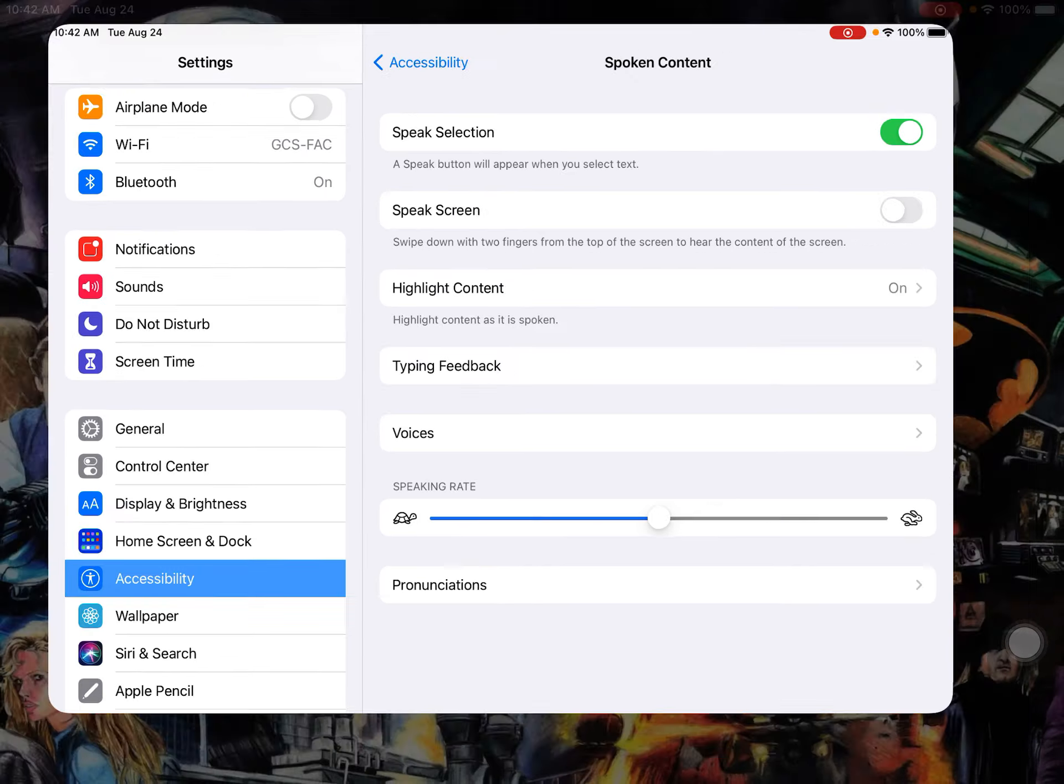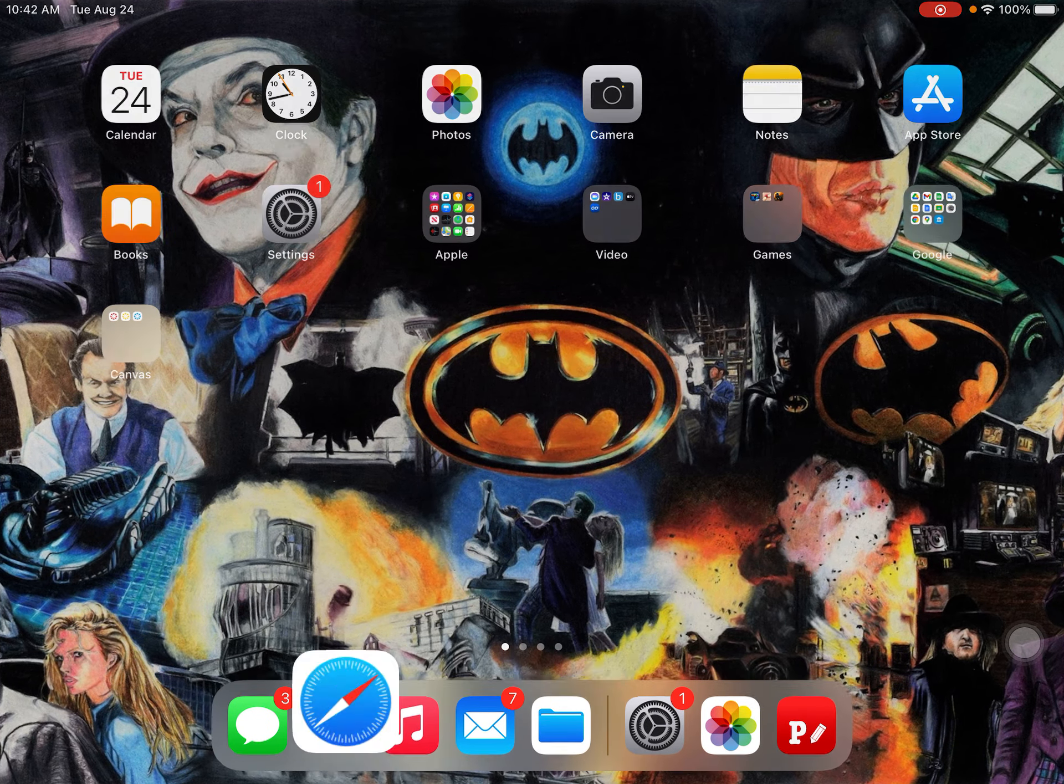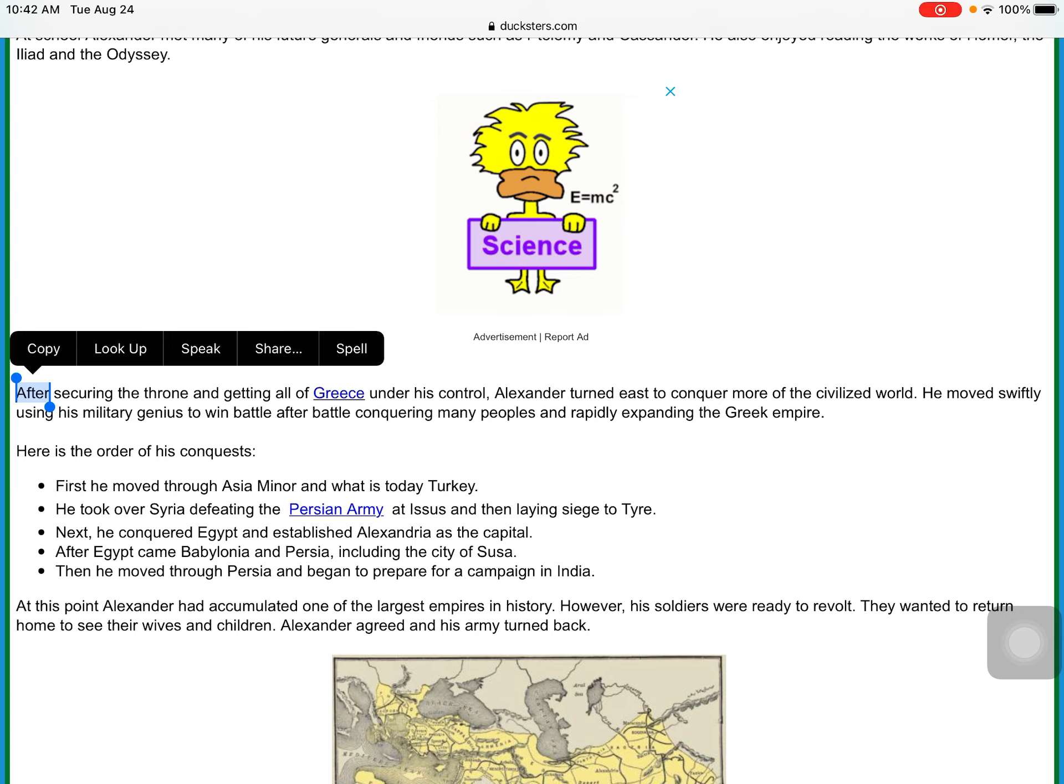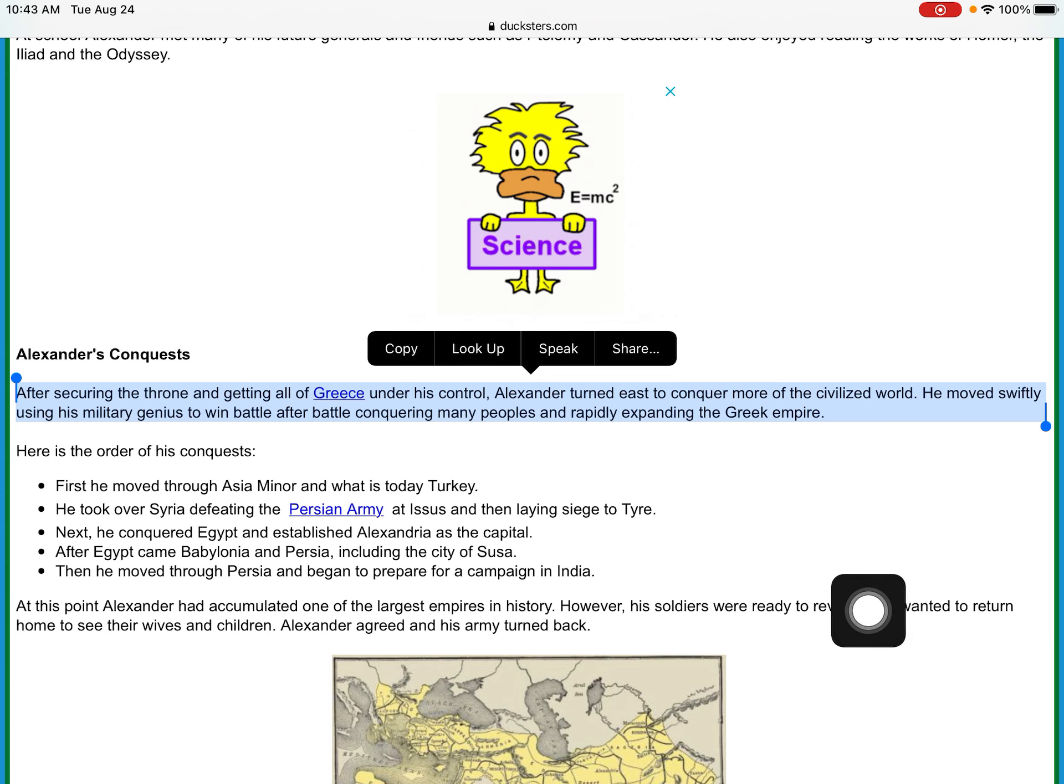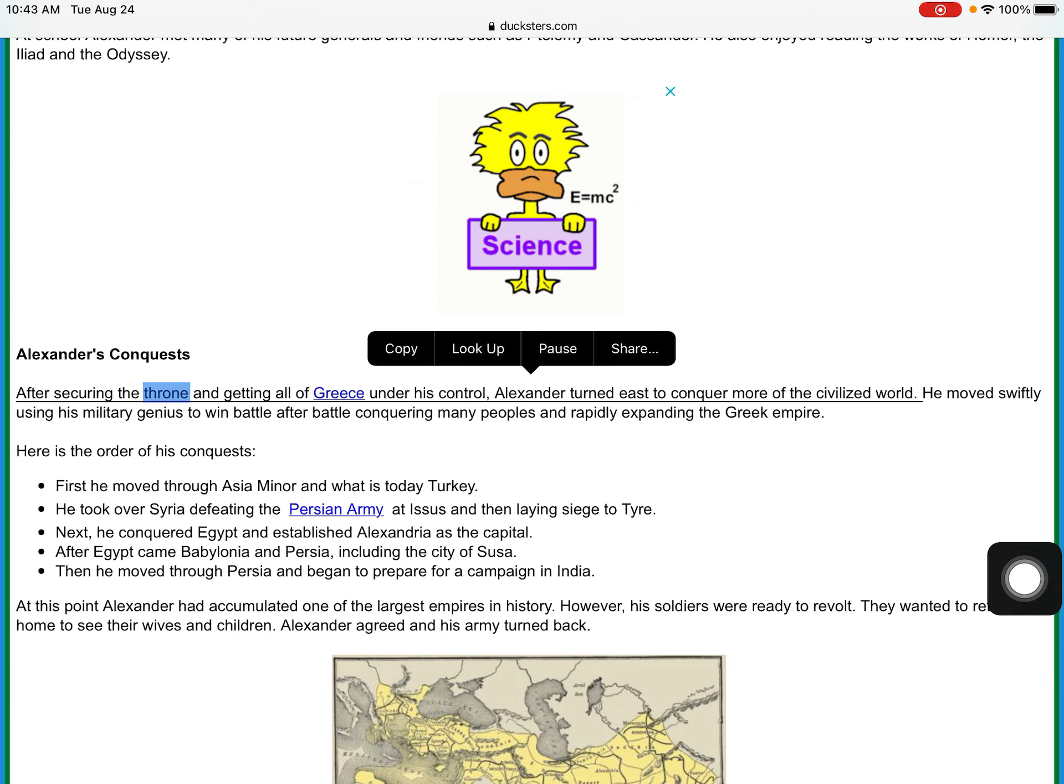So I'm going to go into an article and test it out. You want to highlight the selection to be read aloud, and then you're going to select Speak.